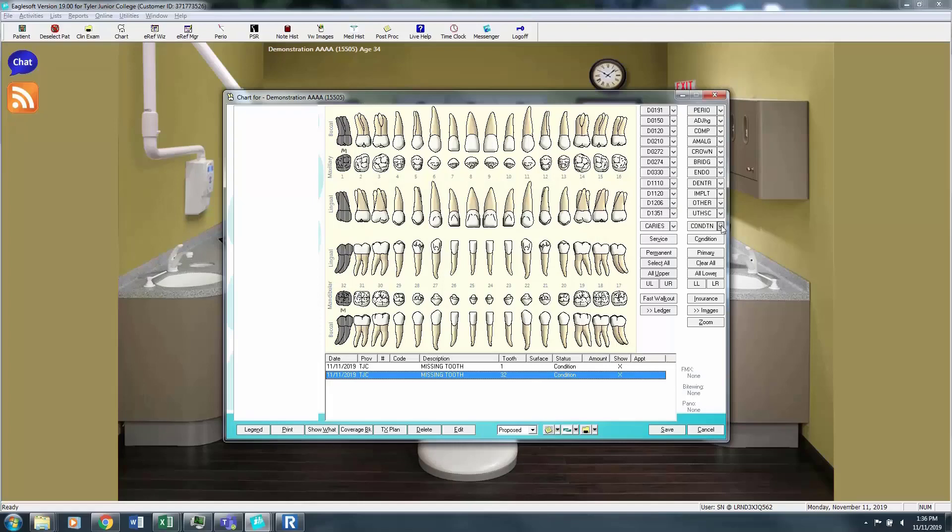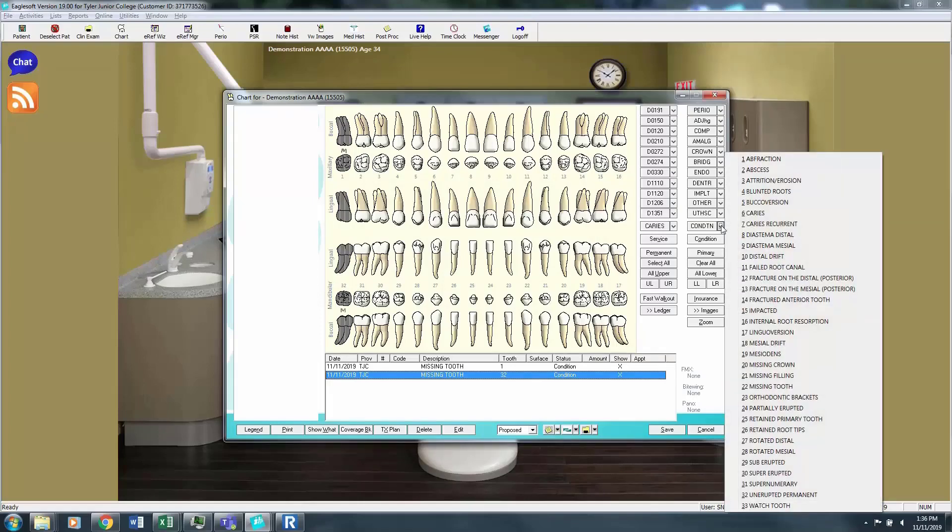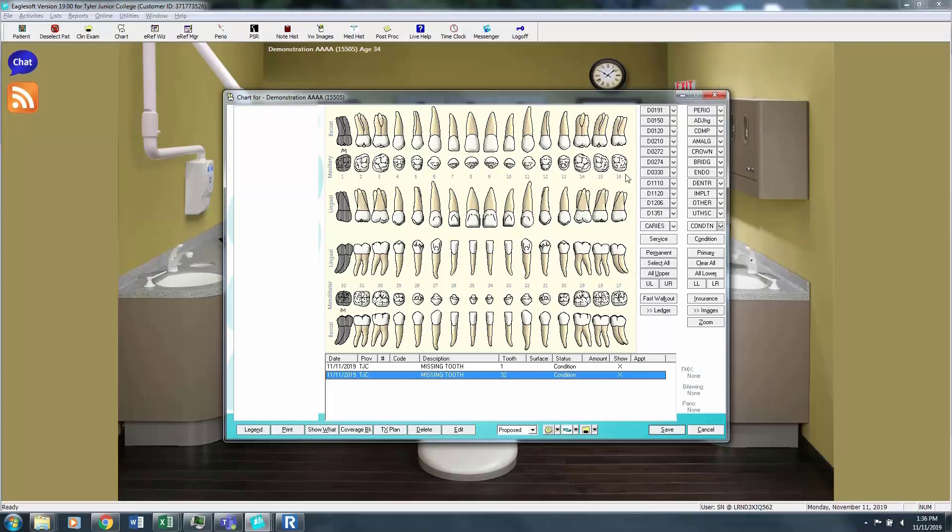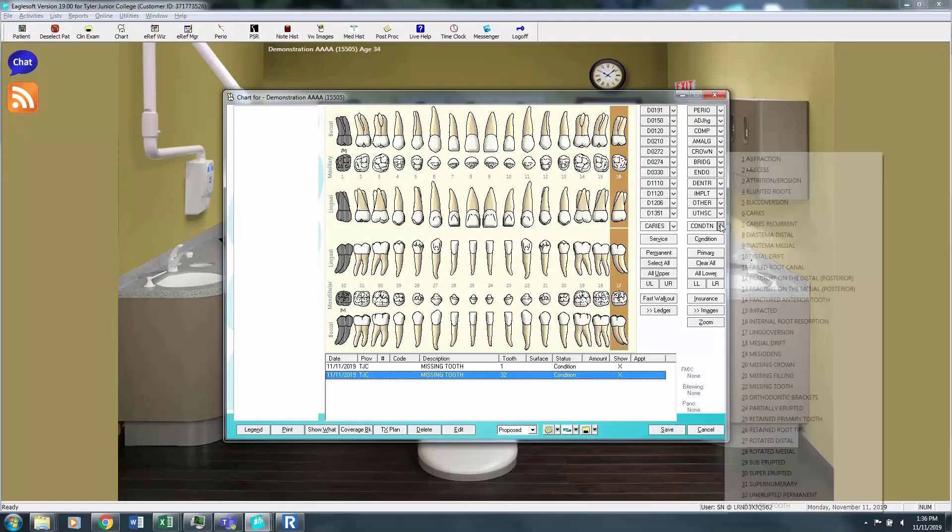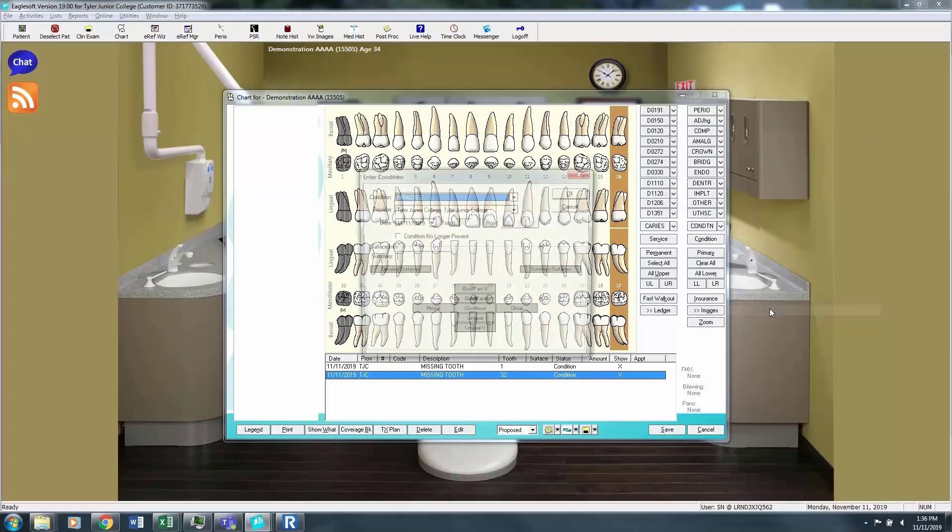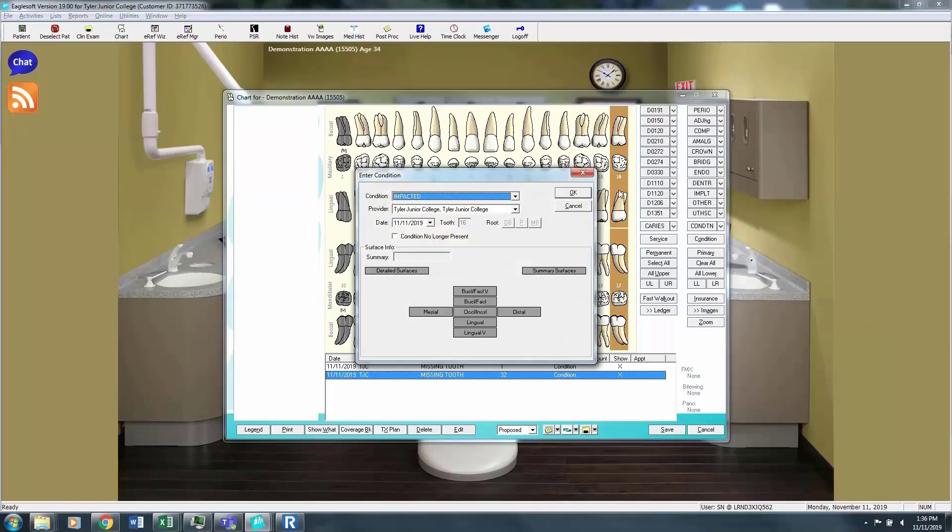You'll notice I clicked on the conditions tab. If you're unable to find what you're looking for in the other tabs, then the conditions tab has a list of 33 different conditions that could be used for any given tooth. I'm going to click on 16 and 17 and say that this patient has these two wisdom teeth impacted.